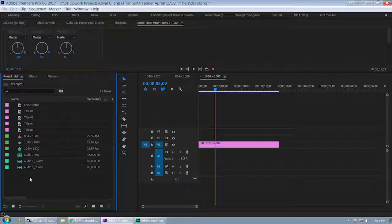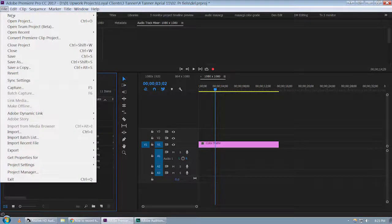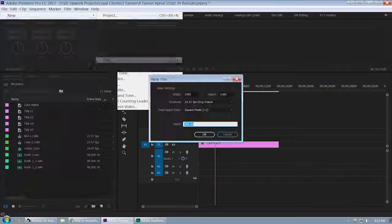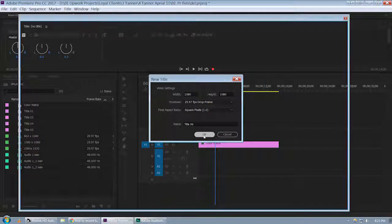Alright guys, in this video let's see how we can type the copyright symbol inside Adobe Premiere. I'm going to create a new title - you can use the Ctrl+T shortcut.